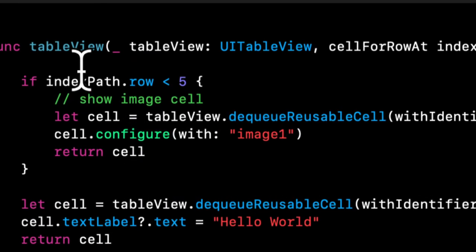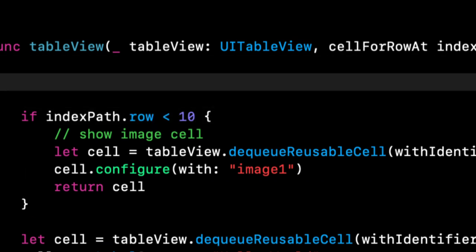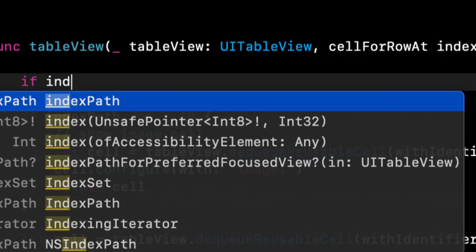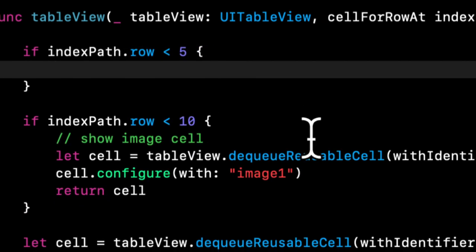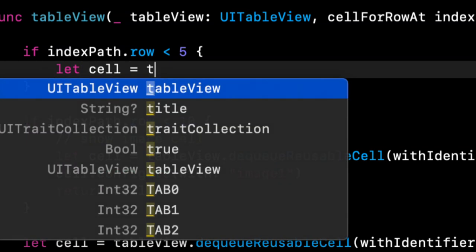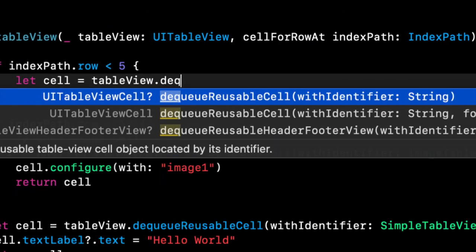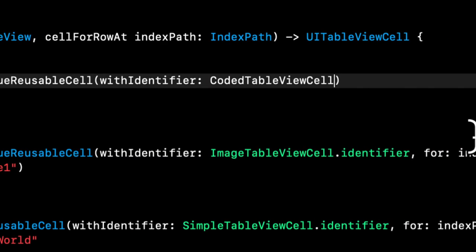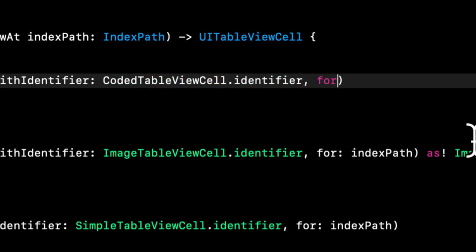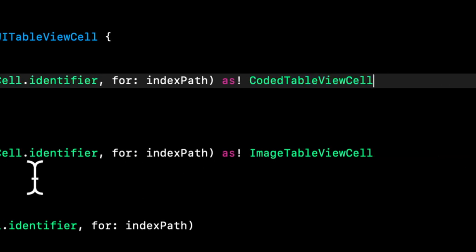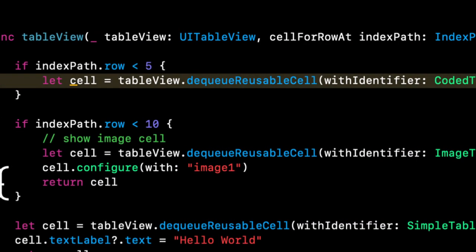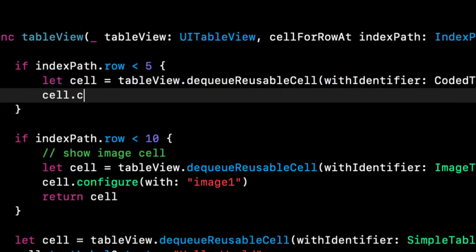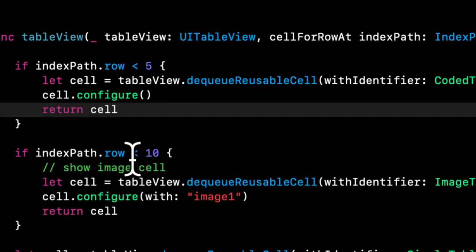And let's actually make this 15 now since we have more cells. And we'll say for this one, if index path is less than 10, show these. I will say if index path dot row is less than five, we're going to show that newest cell we created. So let cell equals table view. Let's dequeue that cell, that identifier, that index path, make sure to cast it. Now we have access to the configure function, let's call it configure, and finally return the cell.